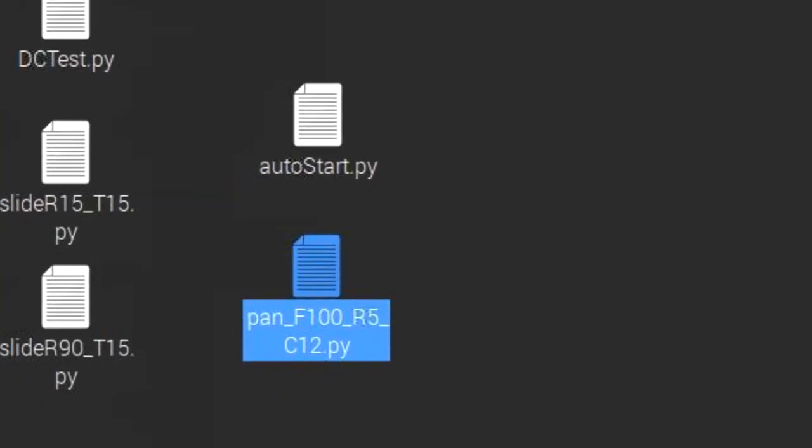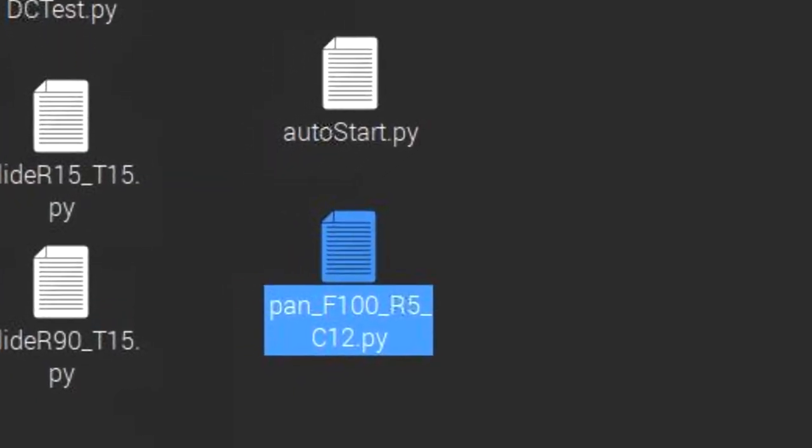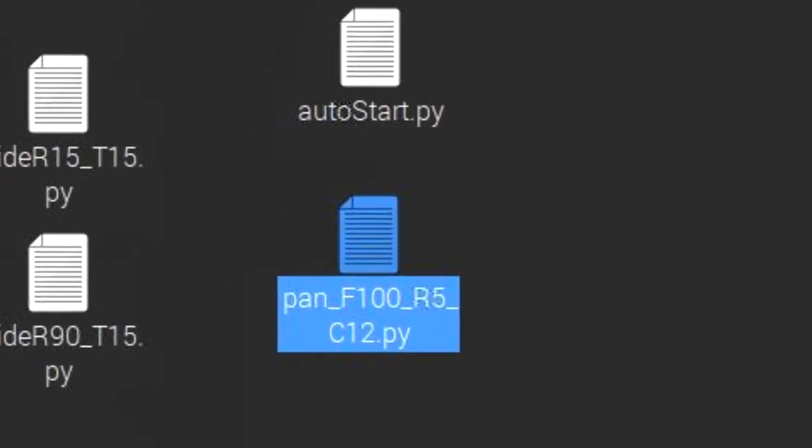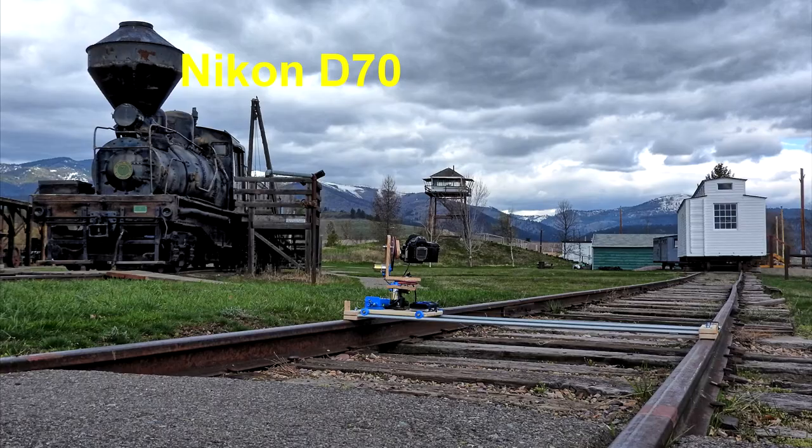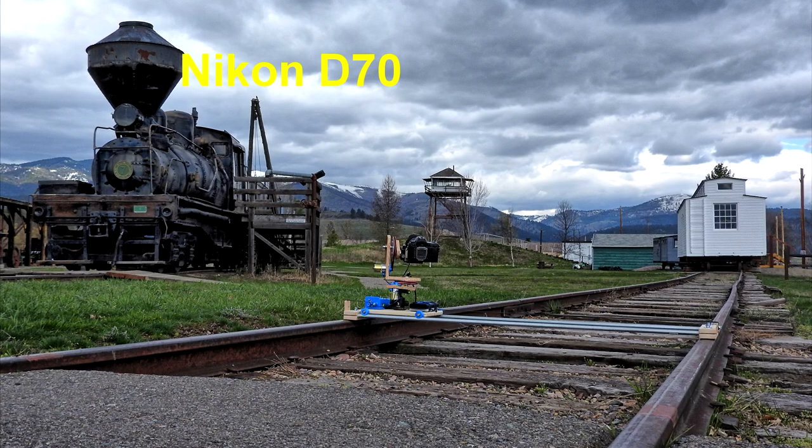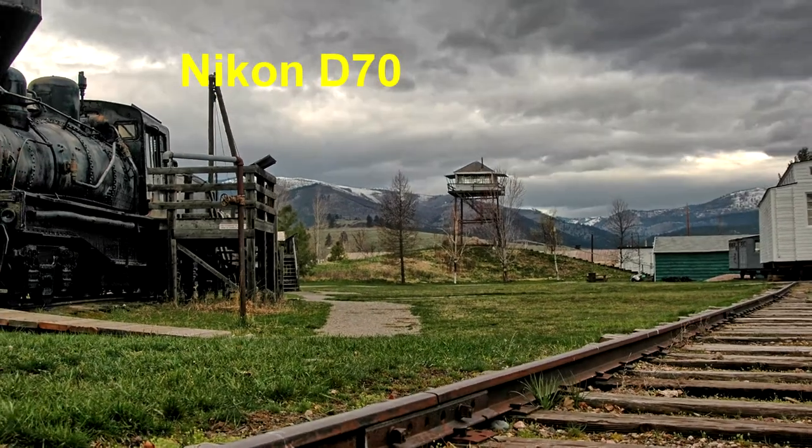Since this platform also replaces my multi-pan platform, I created a program that allows me to create multi-row panoramas. Here are some samples shot with the 3-axis timelapse platform.